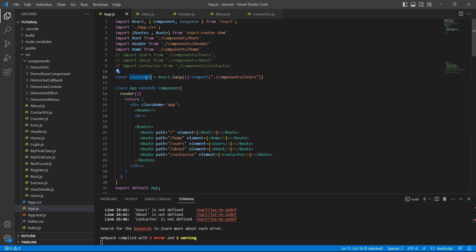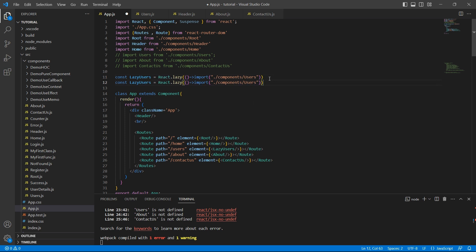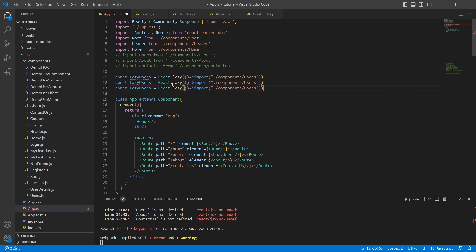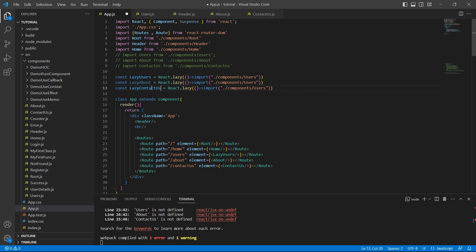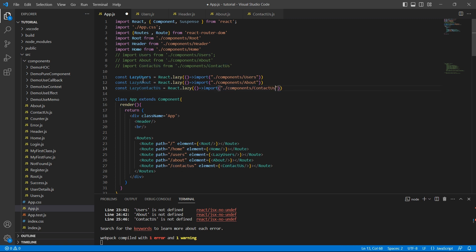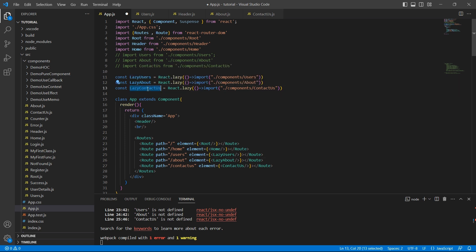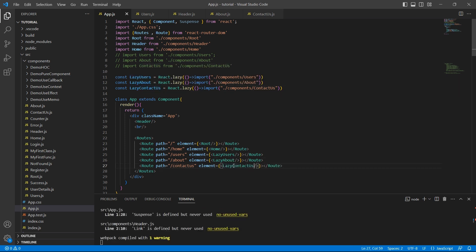So instead of using directly the users component, let me just replace it with lazy users. Let's repeat the same for about and contactors. I'll name it lazy about and lazy contactors. About and contactors. And let me replace about component with lazy about. Contactors component with lazy contactors.